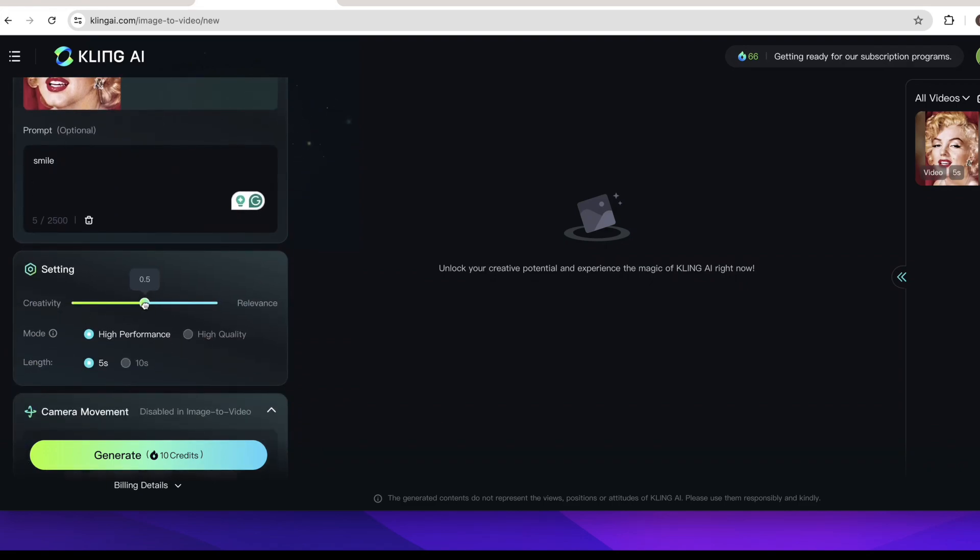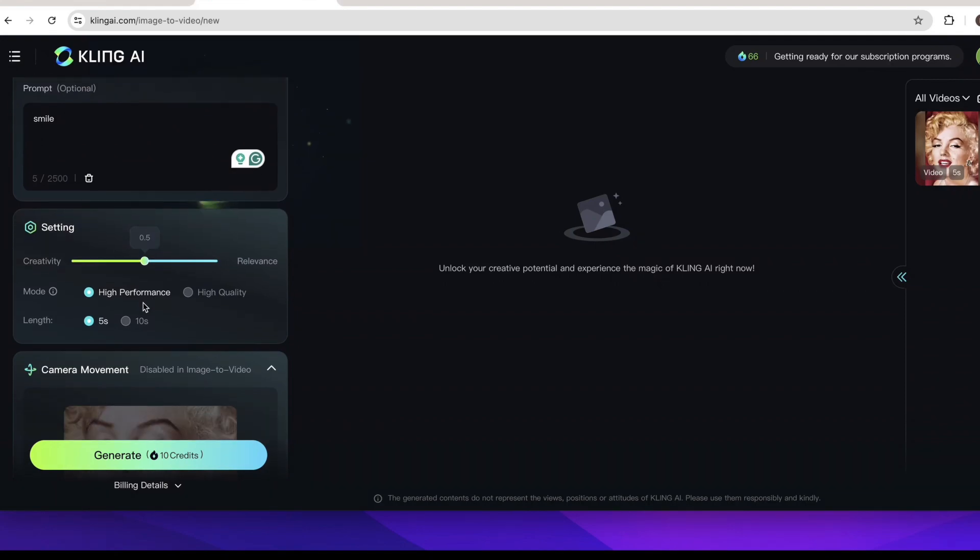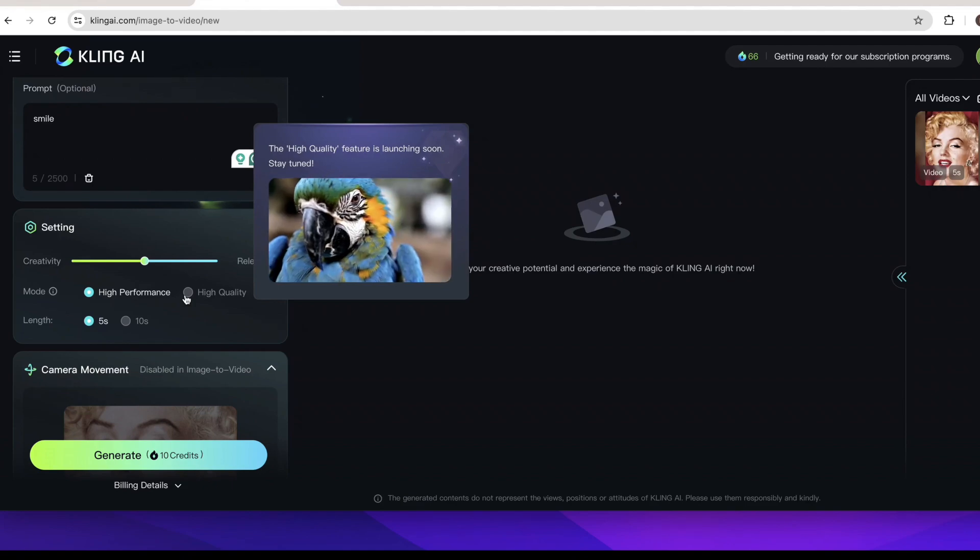The more creativity the less relevance. So here I will just let the button in the middle. I want my video to keep both creative and relevant. And though the mode and length have two choices, only high performance and five seconds is selectable, so we just keep the option.